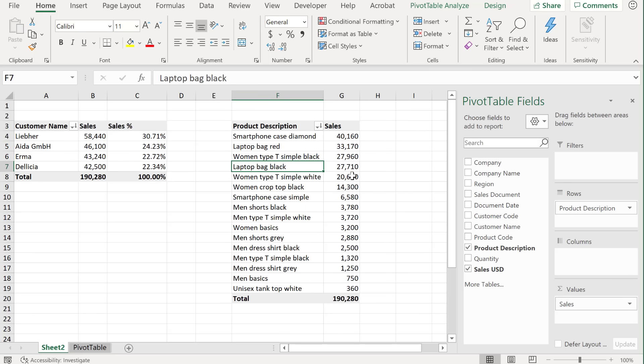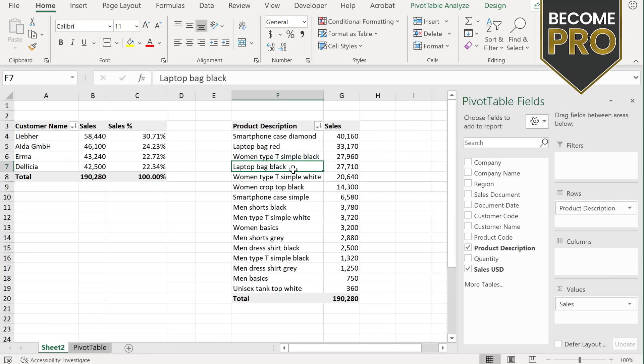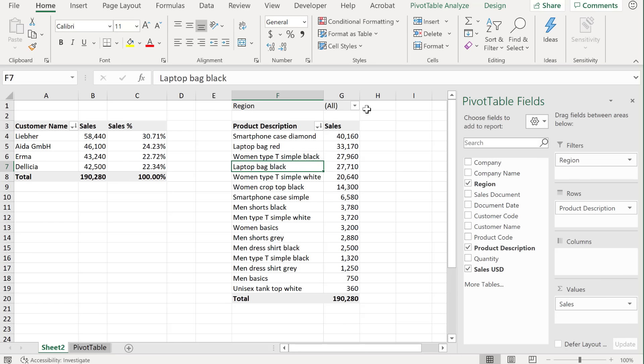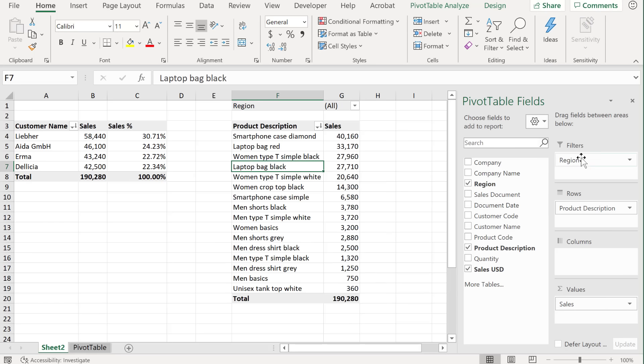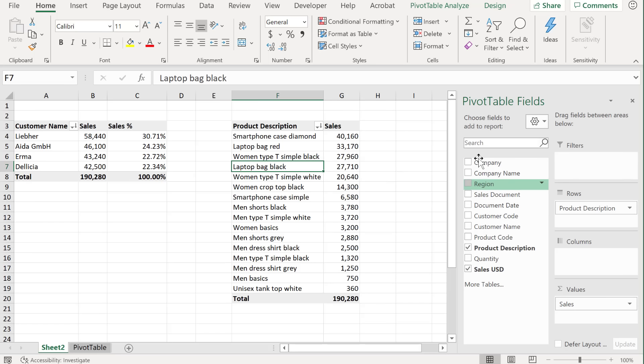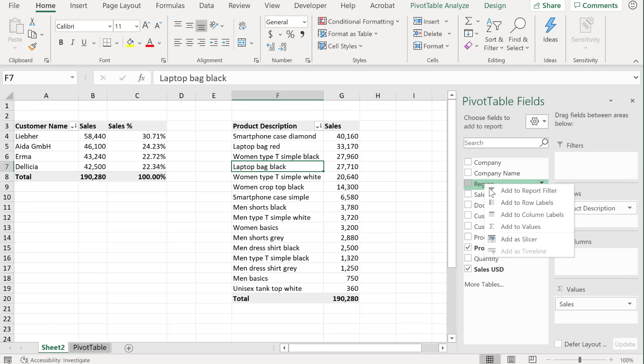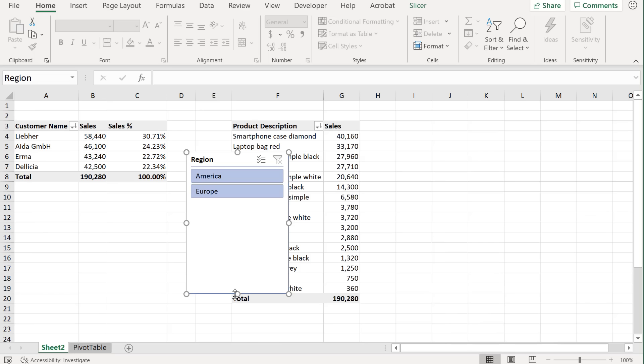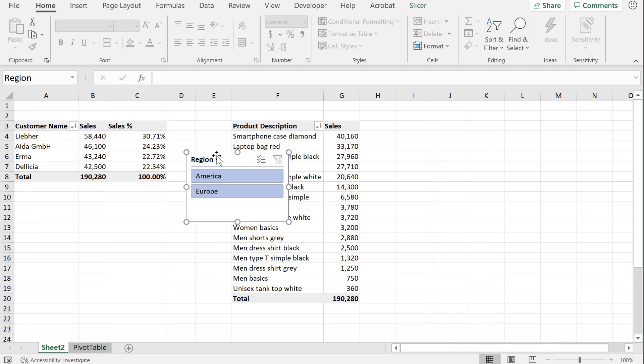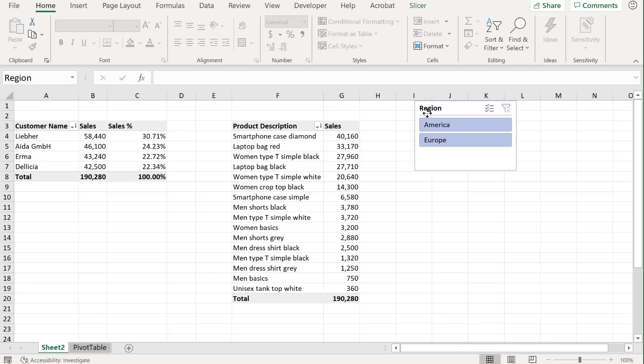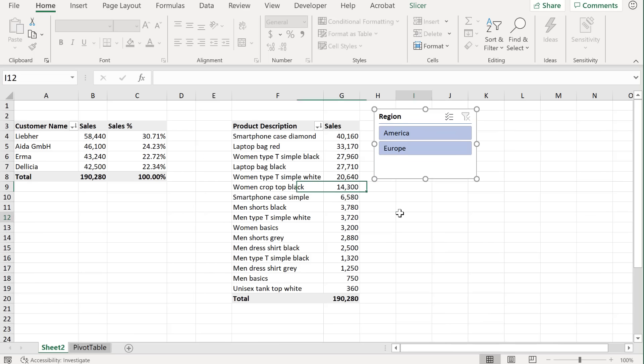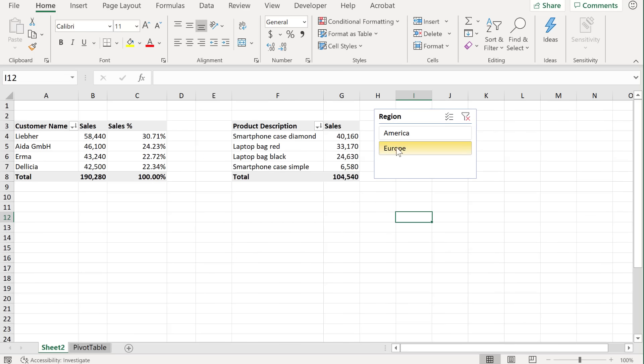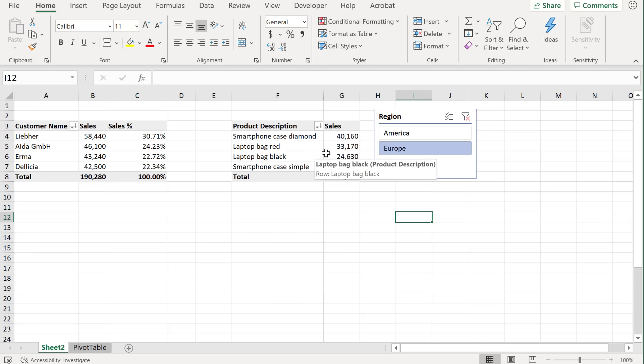But I just want to show you one thing before we wrap up, and that's how easy it is to add slicer buttons to your pivot table. So for example, let's say for region, instead of having it in the filter here and selecting from a dropdown, what we could do is add it as a slicer. So while it's in the field list, you can right mouse click and add as slicer. And it adds these buttons here that you can organize anywhere you want, and when you click on it, it filters your report to show the values in your slicer.